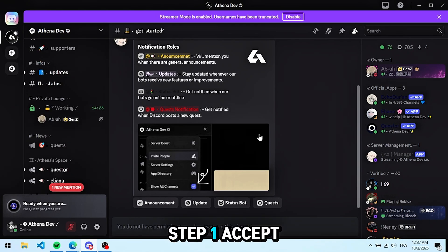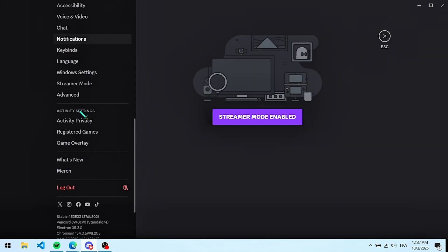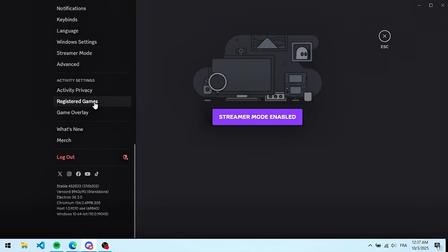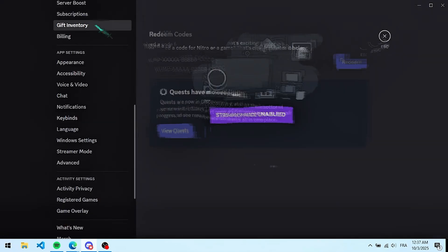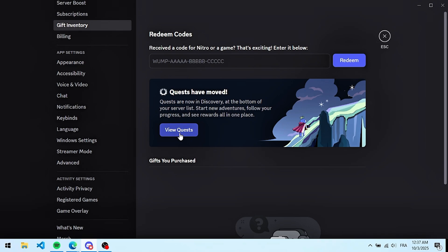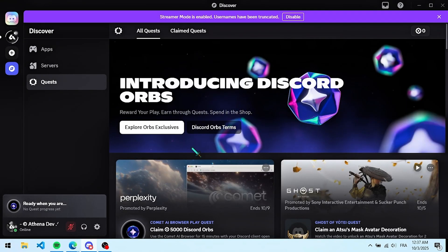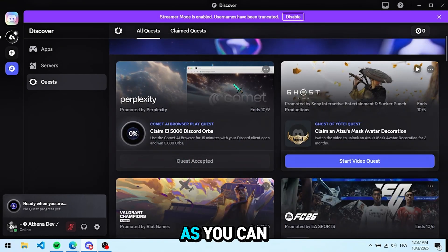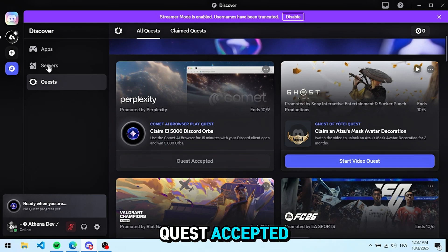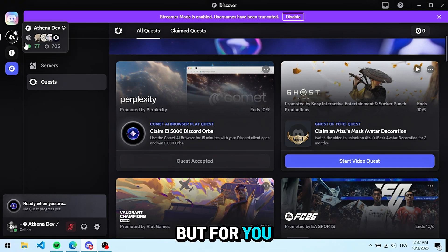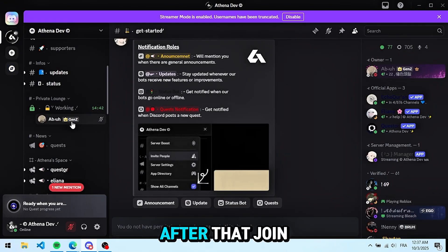Step 1. Accept the quest. As you can see, I already accepted it, so mine says quest accepted. But for you, it will show the accept quest button.